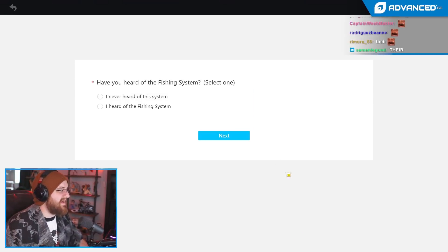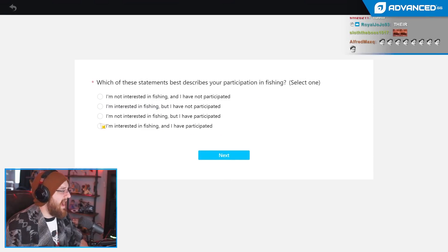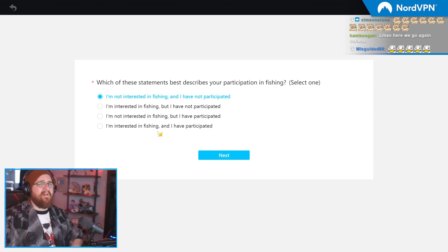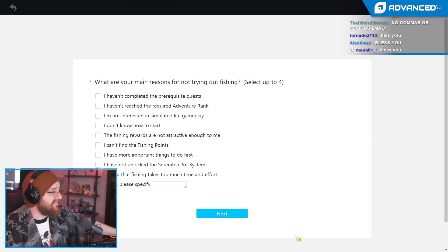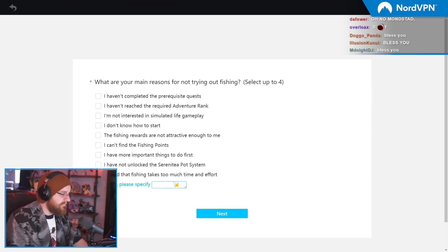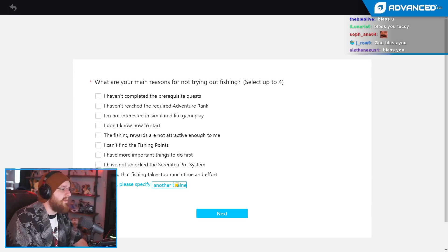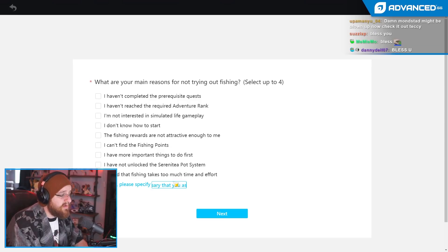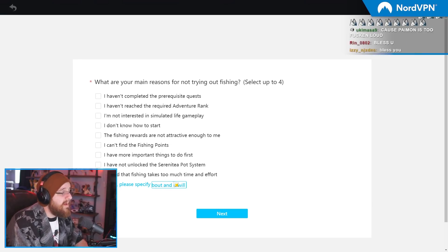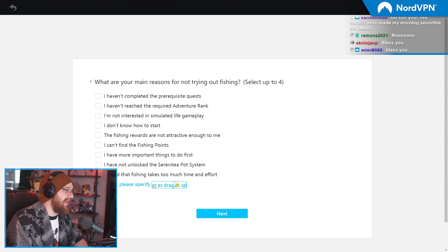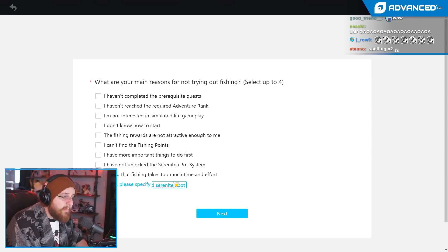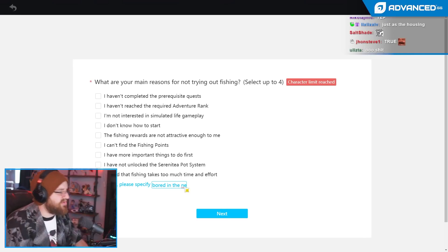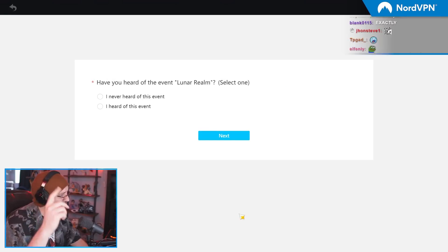Fishing system. Next. Have you heard of it? I heard of it. I'm not interested in fishing. Well... I'm interested in fishing, but I haven't participated. Next. Why have you not tried fishing? Because I just literally feel it's going to be another brainless system that wasn't necessary that you, as a company, are going to neglect and forget about, and it will become as irrelevant as Dragonspine and Serenity Pot. Mahoyo, I already know that you're watching my fucking stream. You know what I'm fucking saying. Next.